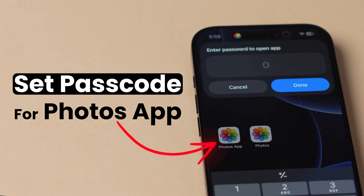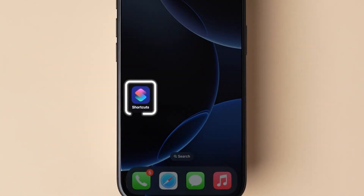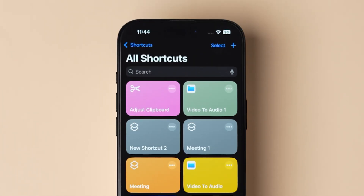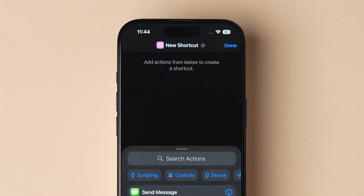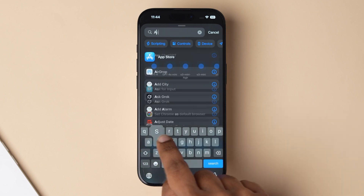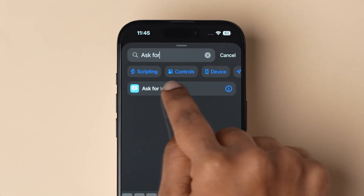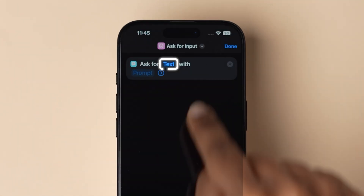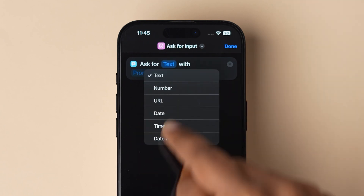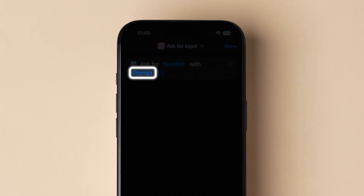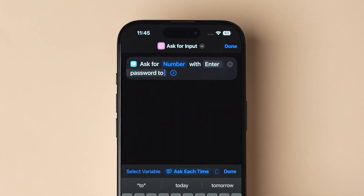To set a different passcode for the Photos app, open the Shortcuts app on your device. Next, look at the top right corner and click on the plus icon. In the search bar, type 'ask for input' and tap on the option from the results. Click on the text option, change it to number, then tap on the prompt option and type 'enter password to open app.'